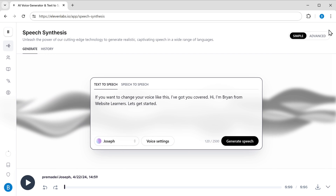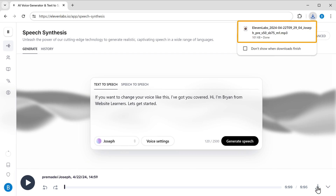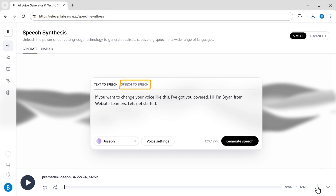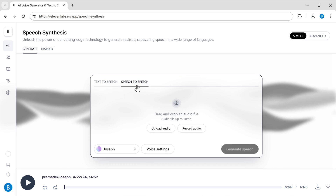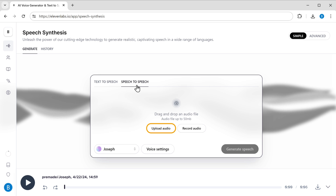To download it, just click here and it will be downloaded to your computer. Along with being able to convert your text into speech, Eleven Labs offers another cool option where you can actually upload your own voice and your AI voice will be generated. To do that, just select speech to speech. Now if you want you can directly record your own voice using this option, or you can upload an audio recording file here.